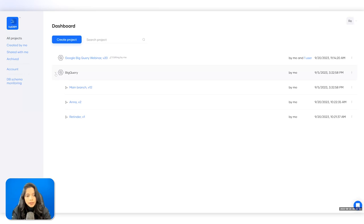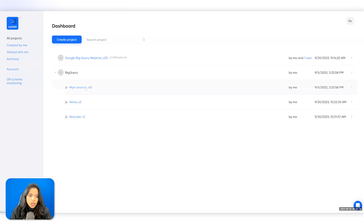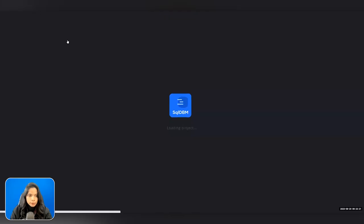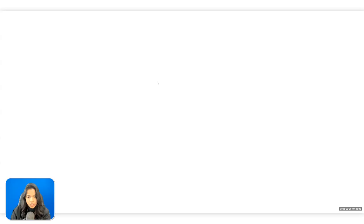Now we'll start with a brand new project and see how you can bring your existing BigQuery data into SQL DBM in just a couple of steps. A pop-up will ask which database you're working in — we'll select BigQuery. You have two options: start from new if you don't have anything created in BigQuery yet, or bring in an existing dataset. Since I already have a dataset created, I'm going to bring it in by navigating to the reverse engineering screen.